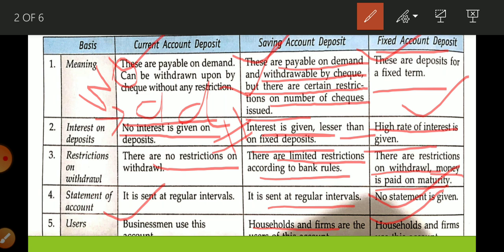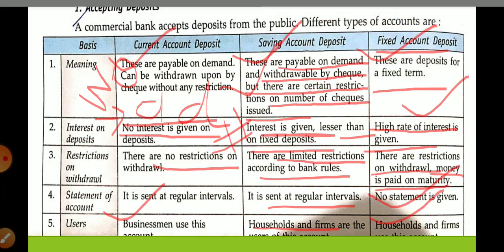To summarize: there are three types of accounts. First is current or demand deposit — run by businessmen, no interest is paid, and there is no restriction on withdrawal. Second is saving account — it is a checkable deposit but with some limitations on withdrawal, and you get interest. Third is fixed deposit — no cheque provided, you cannot withdraw before maturity, only at maturity.